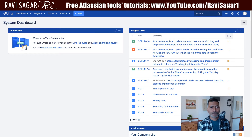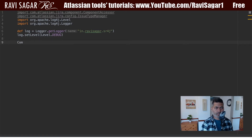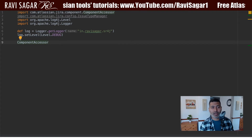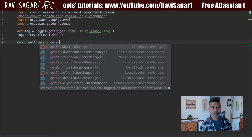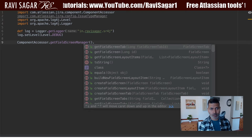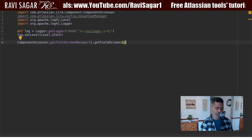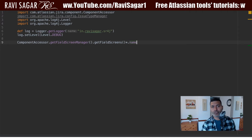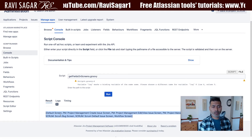Let's talk about the script. I have a script called 'Get Fields on Screen.' For fetching information from screens, I'll use ComponentAccessor and a method called getFieldScreenManager. Then I'll use a method called getFieldScreens, and with something like `*.name` let's run this and see if we can fetch the list of all the screens.